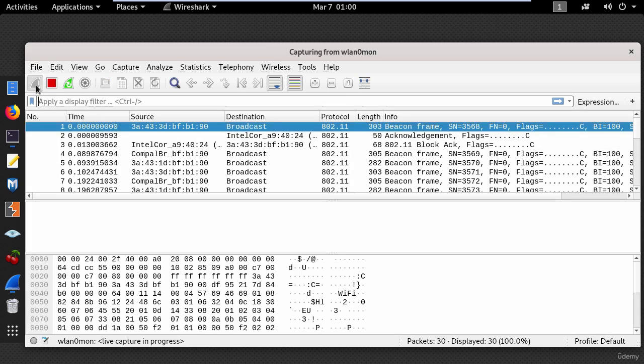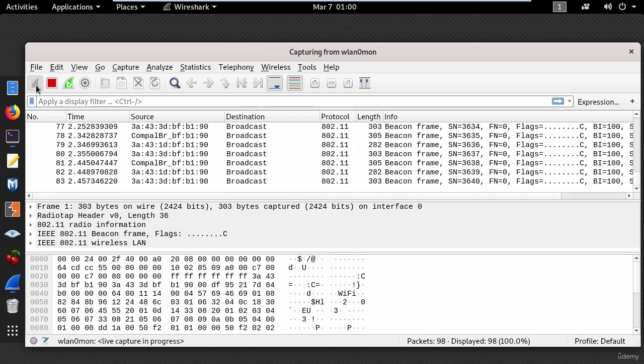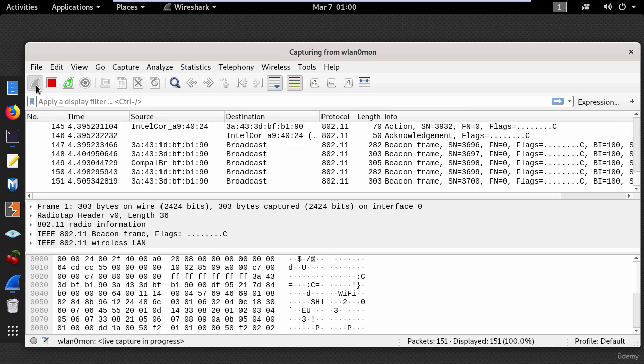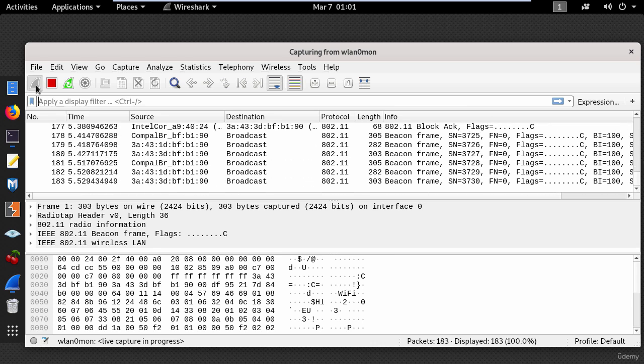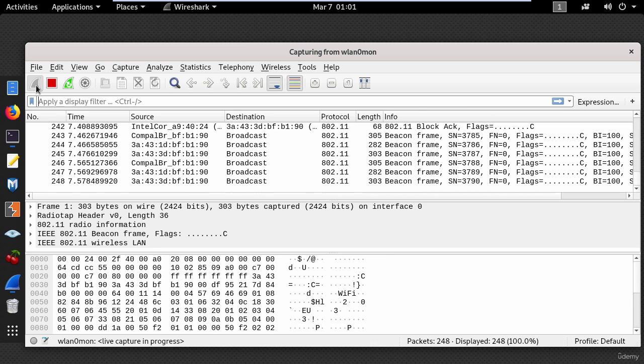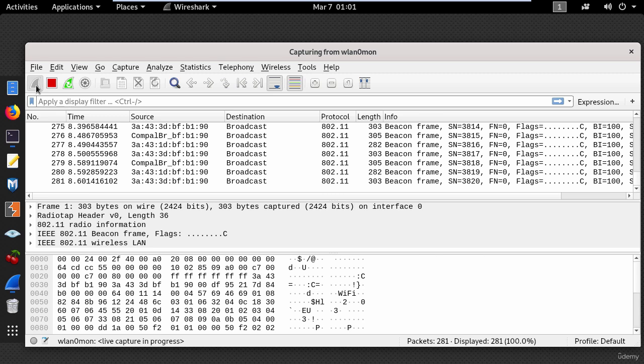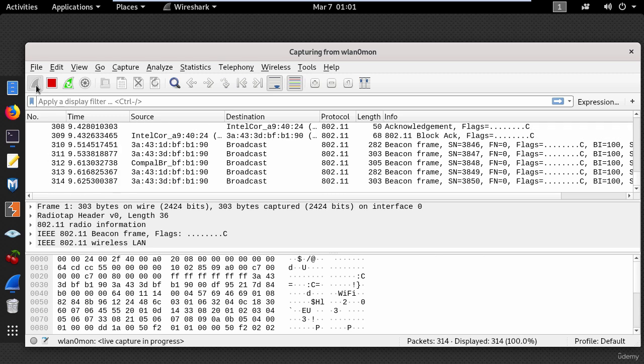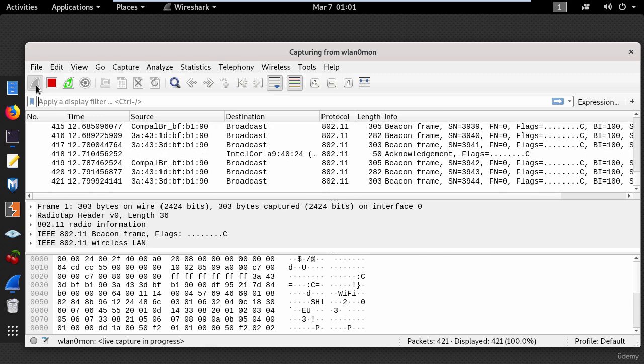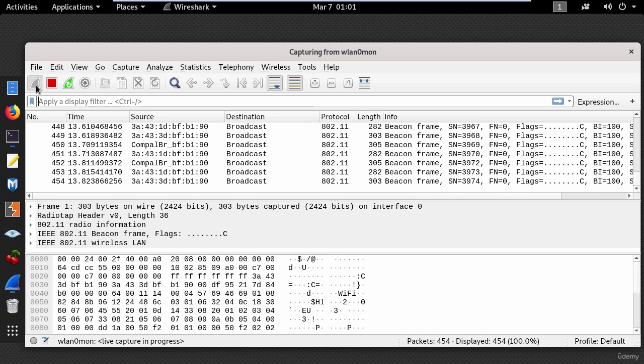Now in most cases, the attacker who is performing the evil twin attack will try to disconnect users from the original access point. So using Wireshark you can detect the deauthentication packets.